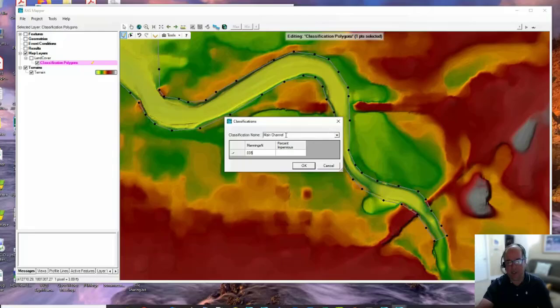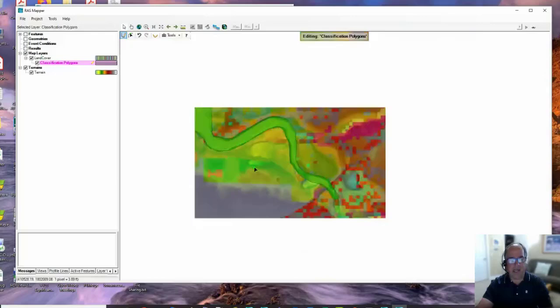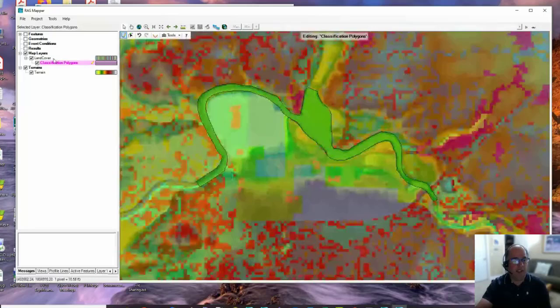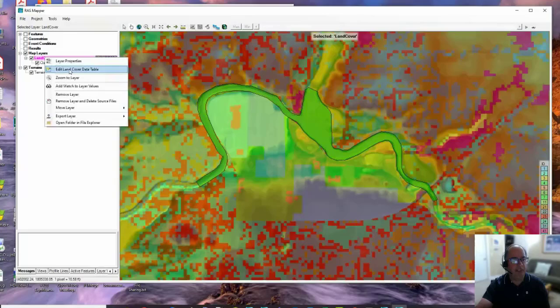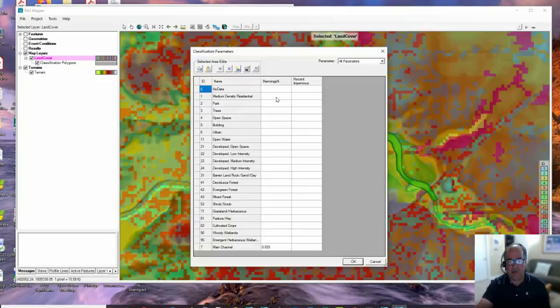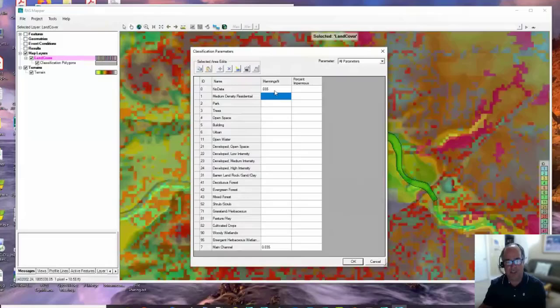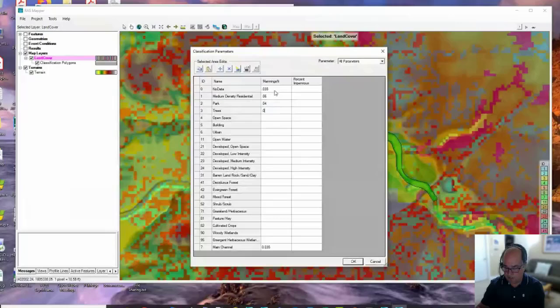So I finished the polygon. I'm going to call it Main Channel. I would probably do lots of these for the channel and call them Channel One, Channel Two, whatever. I'm going to put in an n value already - not any percent impervious because we're not going to do infiltration. Say okay. So now when I zoom out and stop editing and save, when I go over top of it, I see Main Channel.